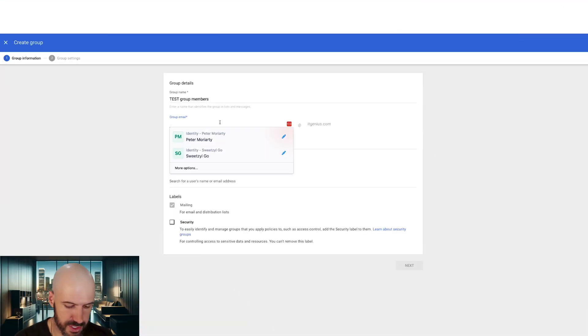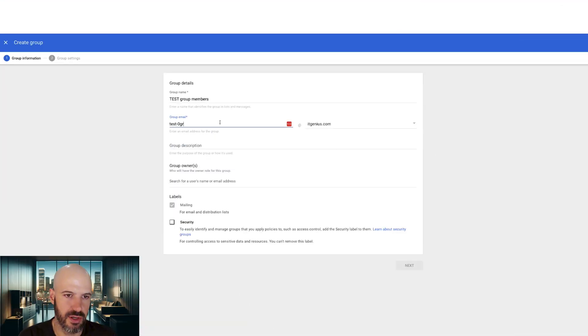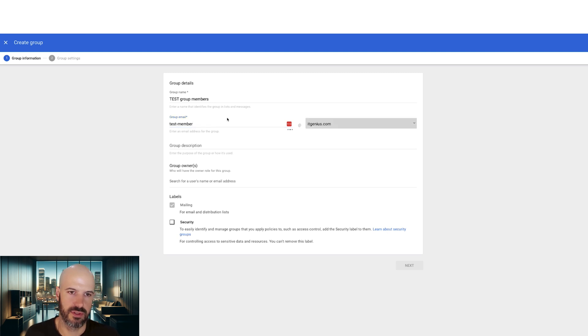But anyway, let's have a look at this. Test members. Cool, okay.